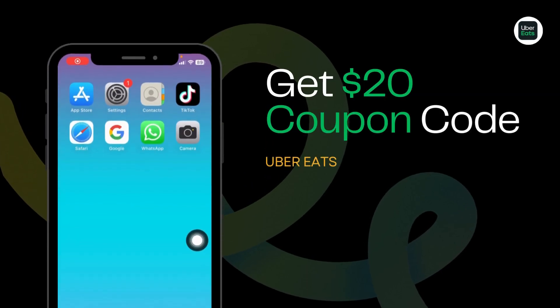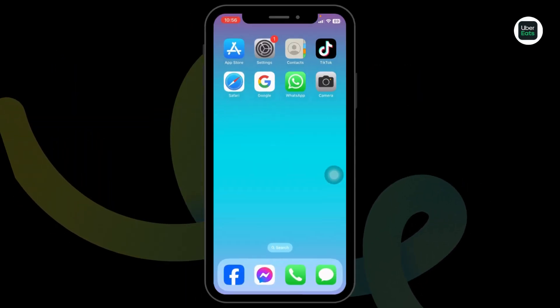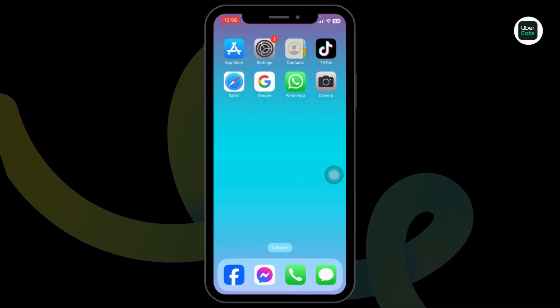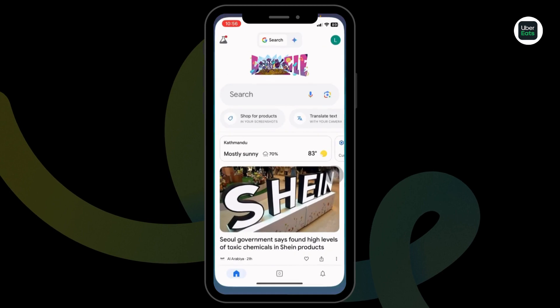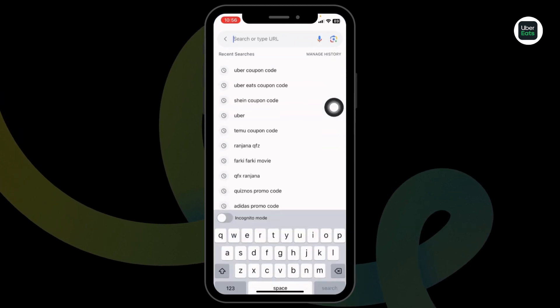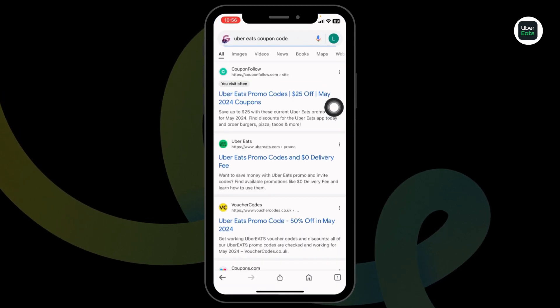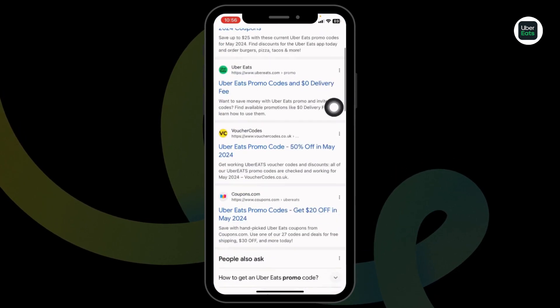How to get $20 Uber Eats coupon code? Let's get started. Launch your preferred browser. Here, you're gonna find the search box. Type in Uber Eats coupon code and search for it.